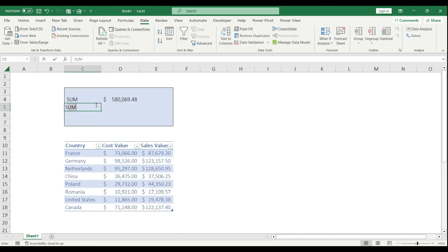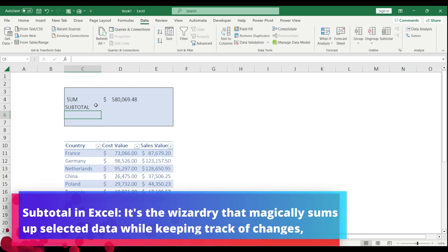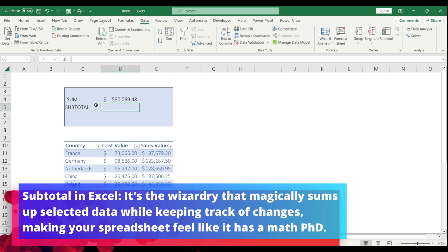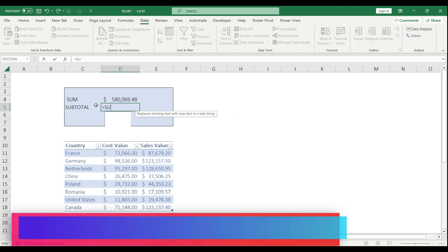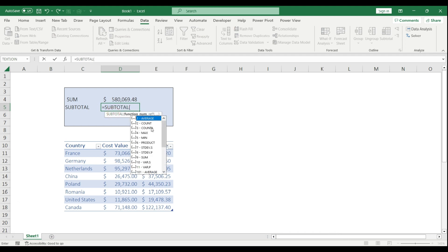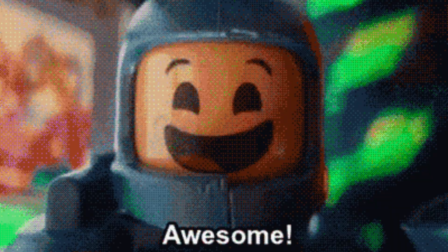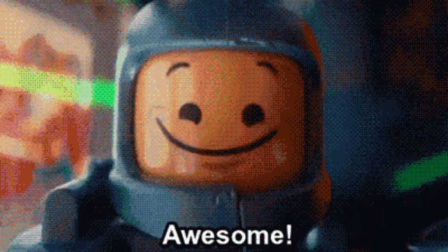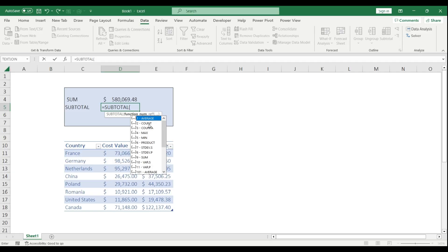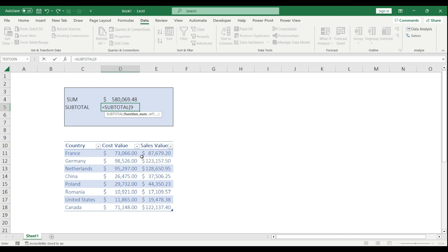But if I use the SUBTOTAL function instead of SUM, then it will dynamically work with my table. Let's start entering SUBTOTAL, and as you see there are 11 functions built into one, which is awesome. You don't have to separately use different functions.